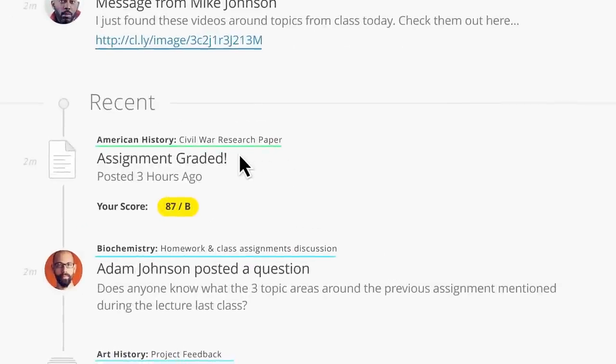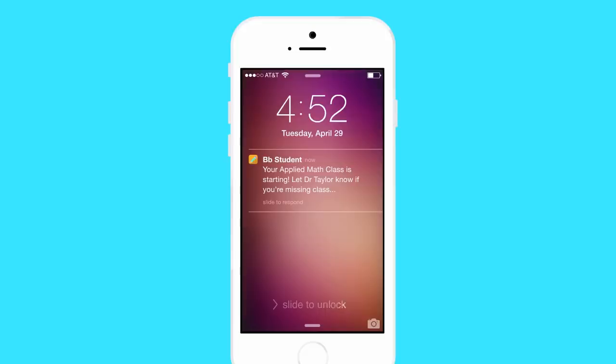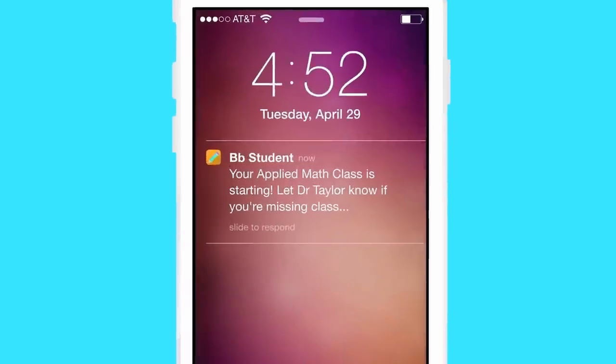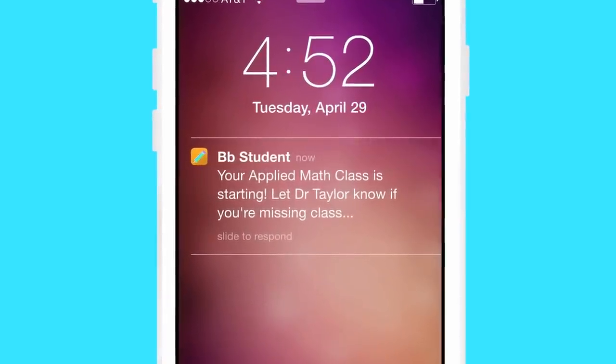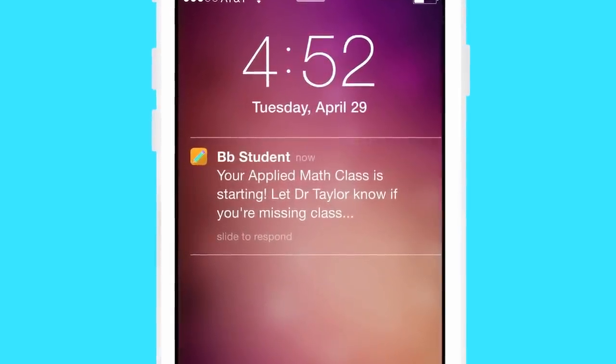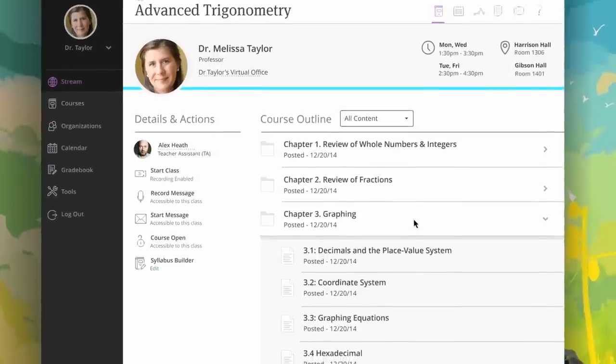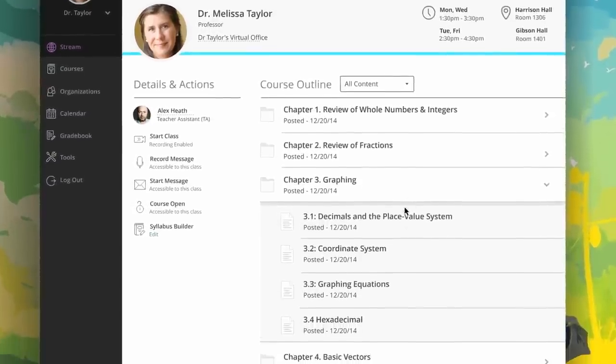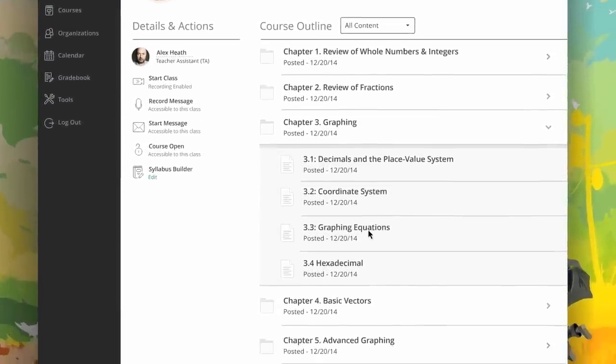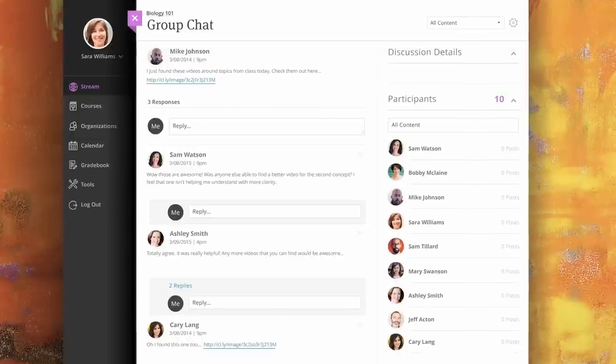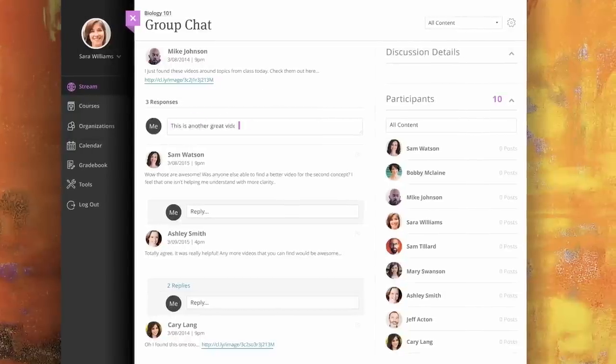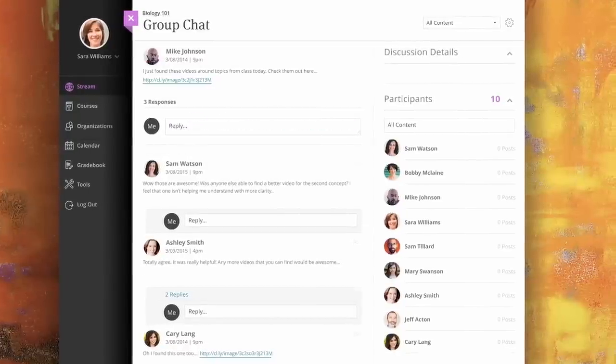With the new Ultra experience, learners receive curated notifications about their courses, course content is instantly available, and interacting with classmates and instructors is easy.